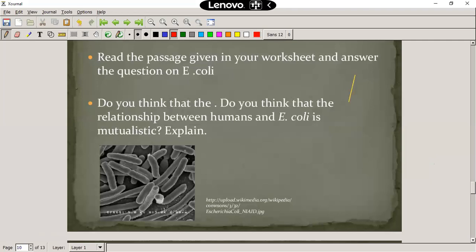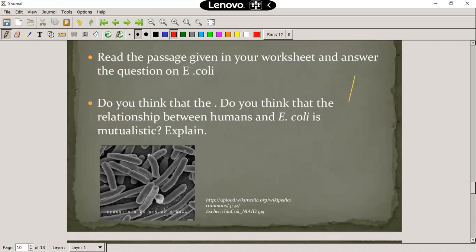So, E. coli — there is a worksheet on E. coli that you have to complete. It's on the Google Classroom under Lesson 1. Please complete the E. coli worksheet. We need to consider: is E. coli beneficial to us? Is it mutualistic? Is it parasitic? E. coli, or Escherichia coli, is a bacteria that is beneficial to us — it helps us to digest our foods, especially proteins. But there's a problem: it can also make us sick. It can also be pathogenic. So if we get E. coli in our bodies in the wrong places, unfortunately it's also going to make us sick.